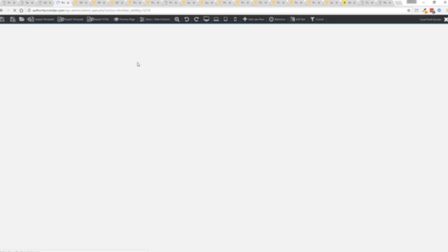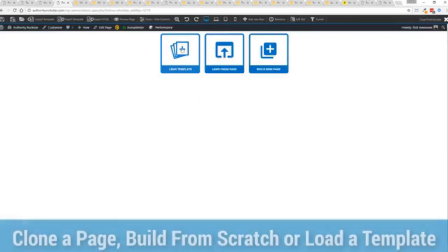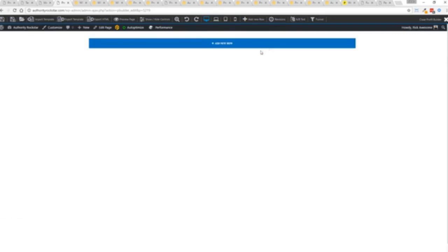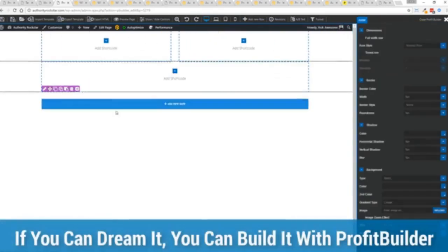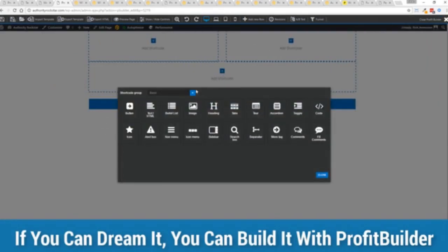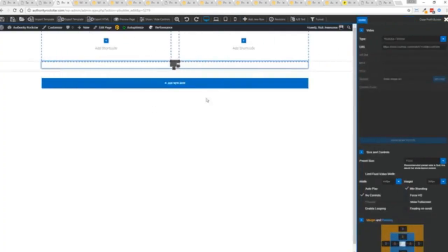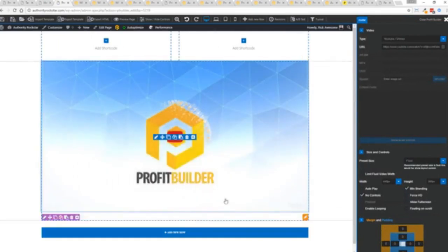Now here's the beautiful thing. Press this gold button or we can press this little edit page here with a Profit Builder tab. We're just going to load up the editor and from here we have three options. We can load a template, we can load an existing page, in other words pulling all the content from maybe an existing Profit Builder page we've already created, or we can build a new page from scratch and just start building whatever we want.